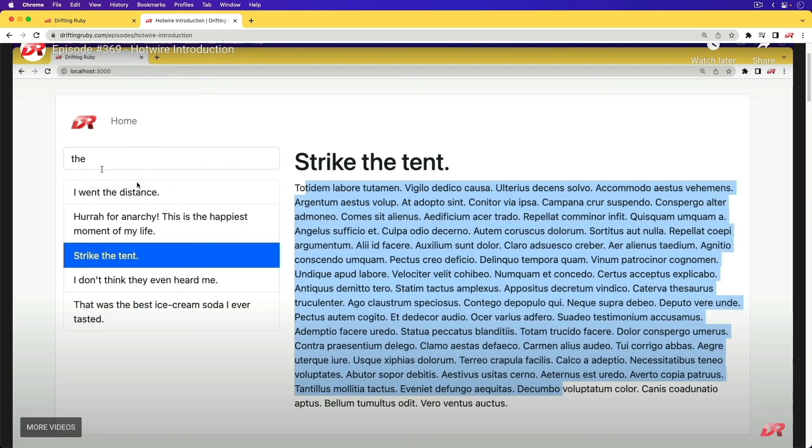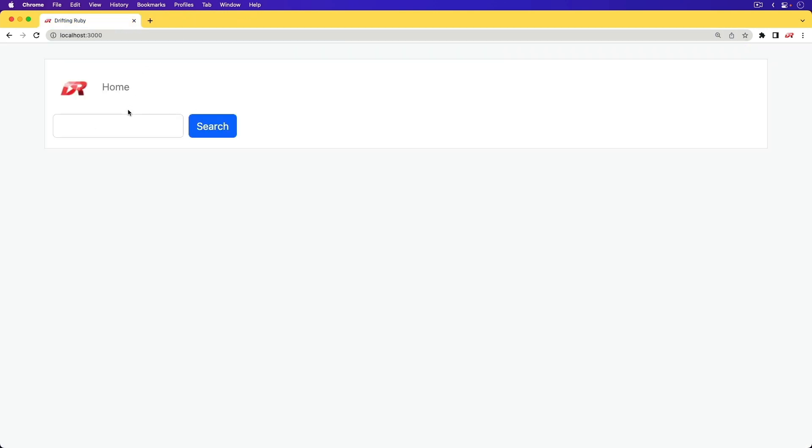The main problem with it is that we were only really looking at one model. So if you wanted to have a more generalized search in your application, where you're searching against multiple models, then that could be a bit difficult.